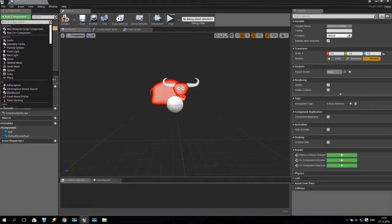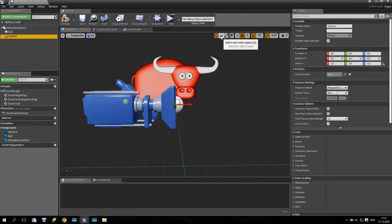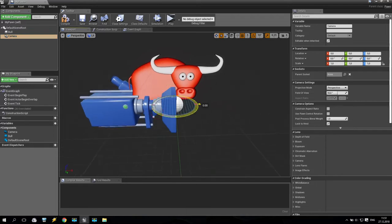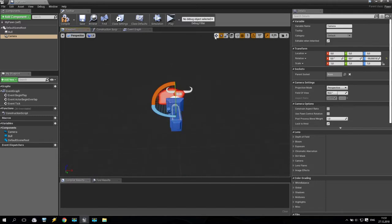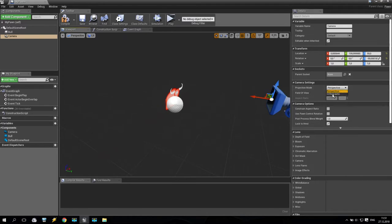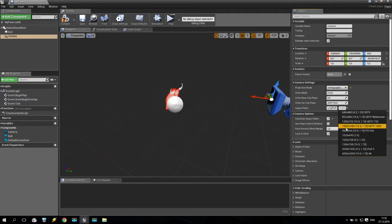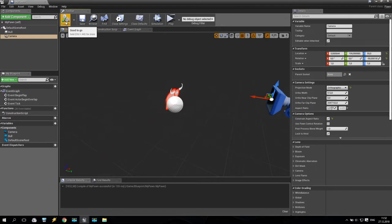Now I go back to the default scene root and add a new component — camera. As you can see it created a camera. I select the rotation tool and rotate this camera 90 degrees, then move the camera back. Our camera will not be perspective — our camera will be orthographic. I go to the resolution setting and I will use full HD, so 1920x1080. Select it and compile.